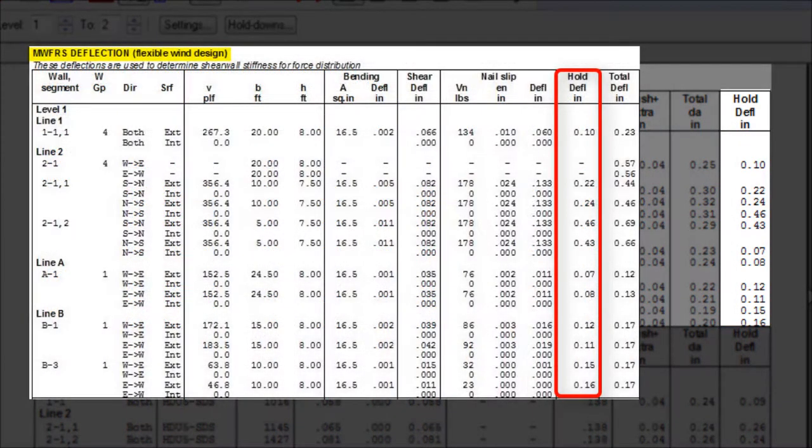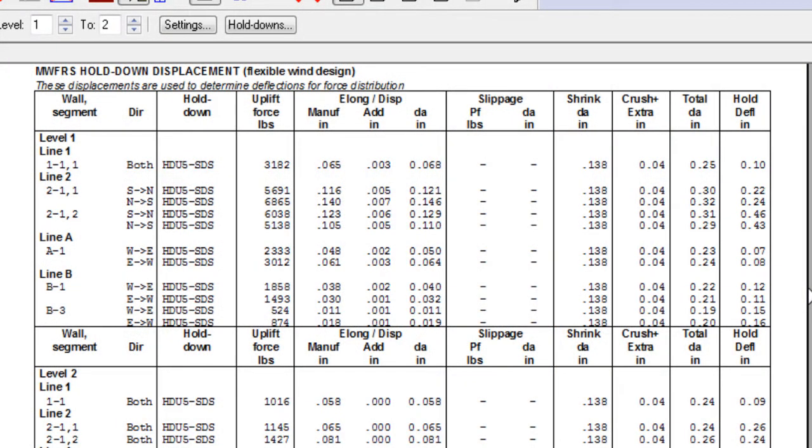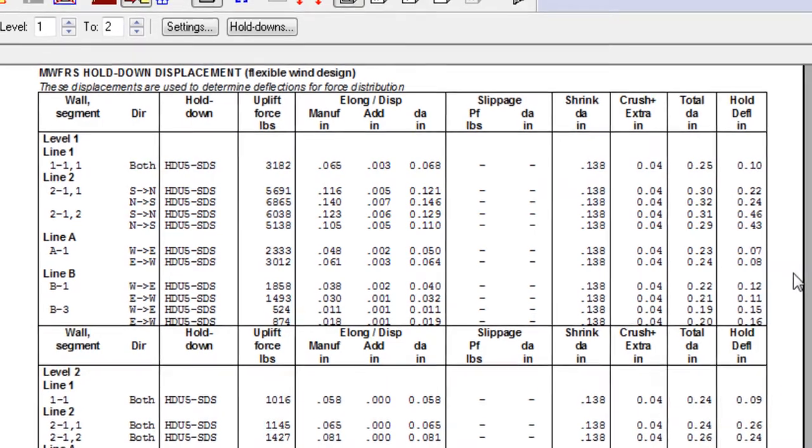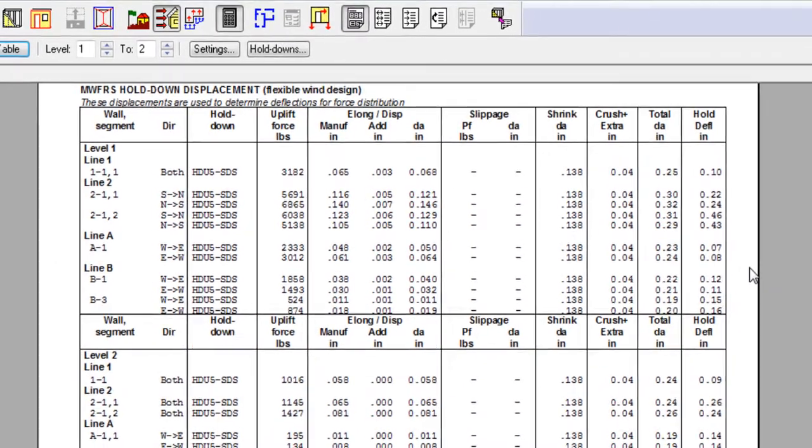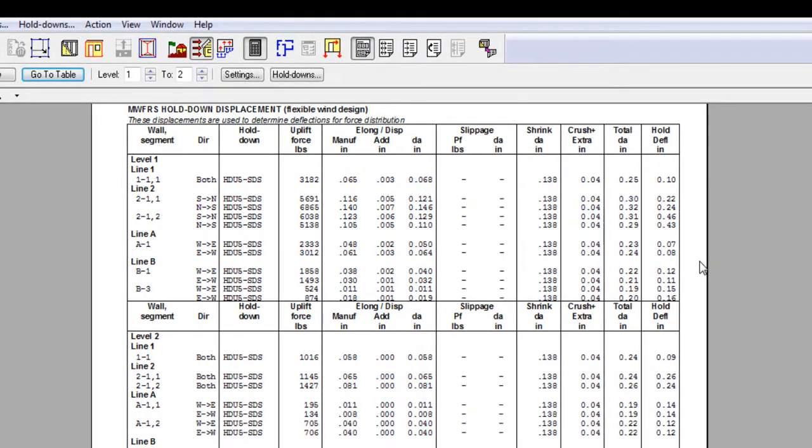It is worthwhile noting that the hold down deflection on high aspect ratio shear wall segments, where the height to width ratio of the segment is larger than 2 but less than the maximum permitted ratio of 3.5, will be significantly more than the deflections of low aspect ratio shear wall segments.